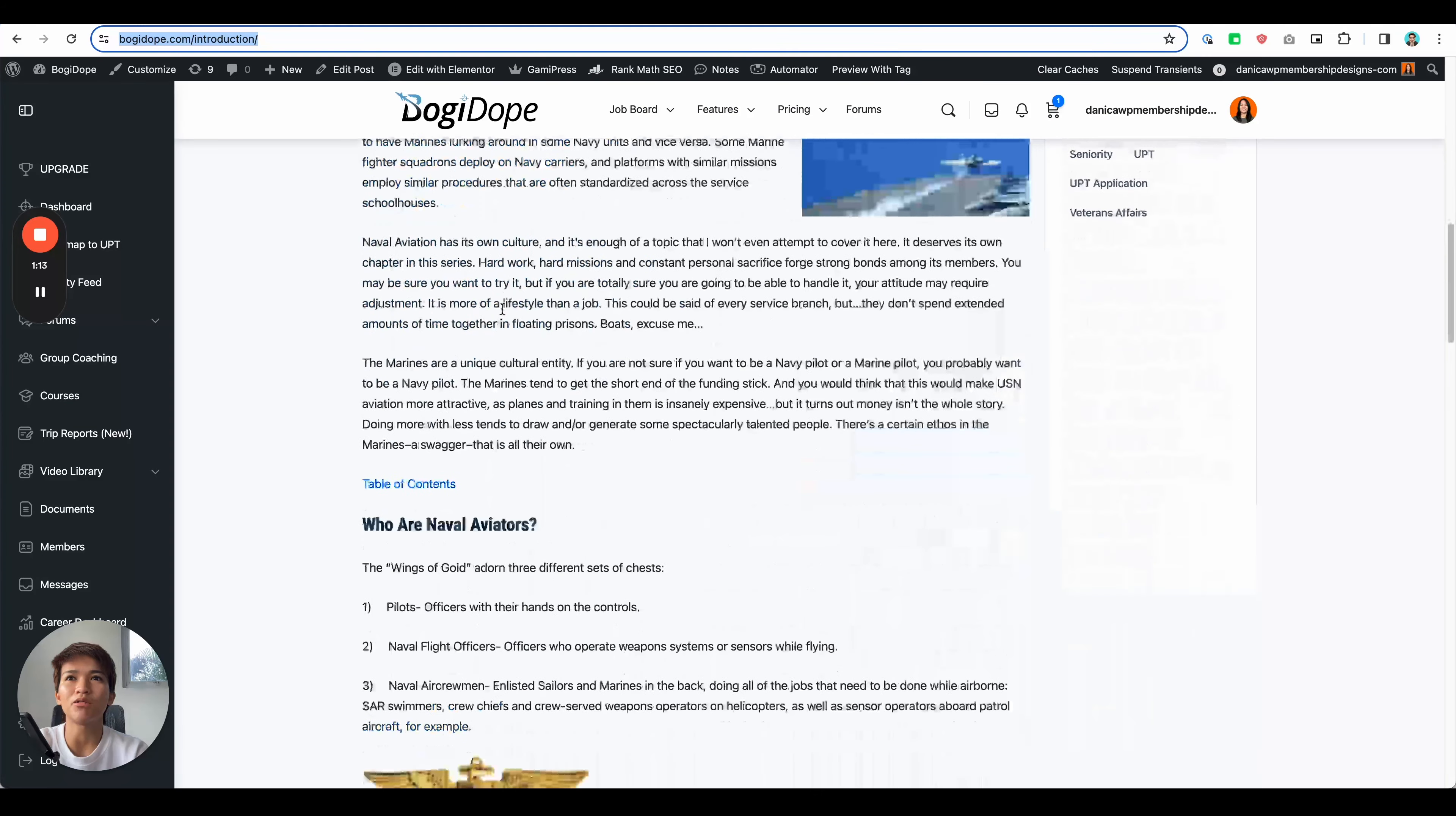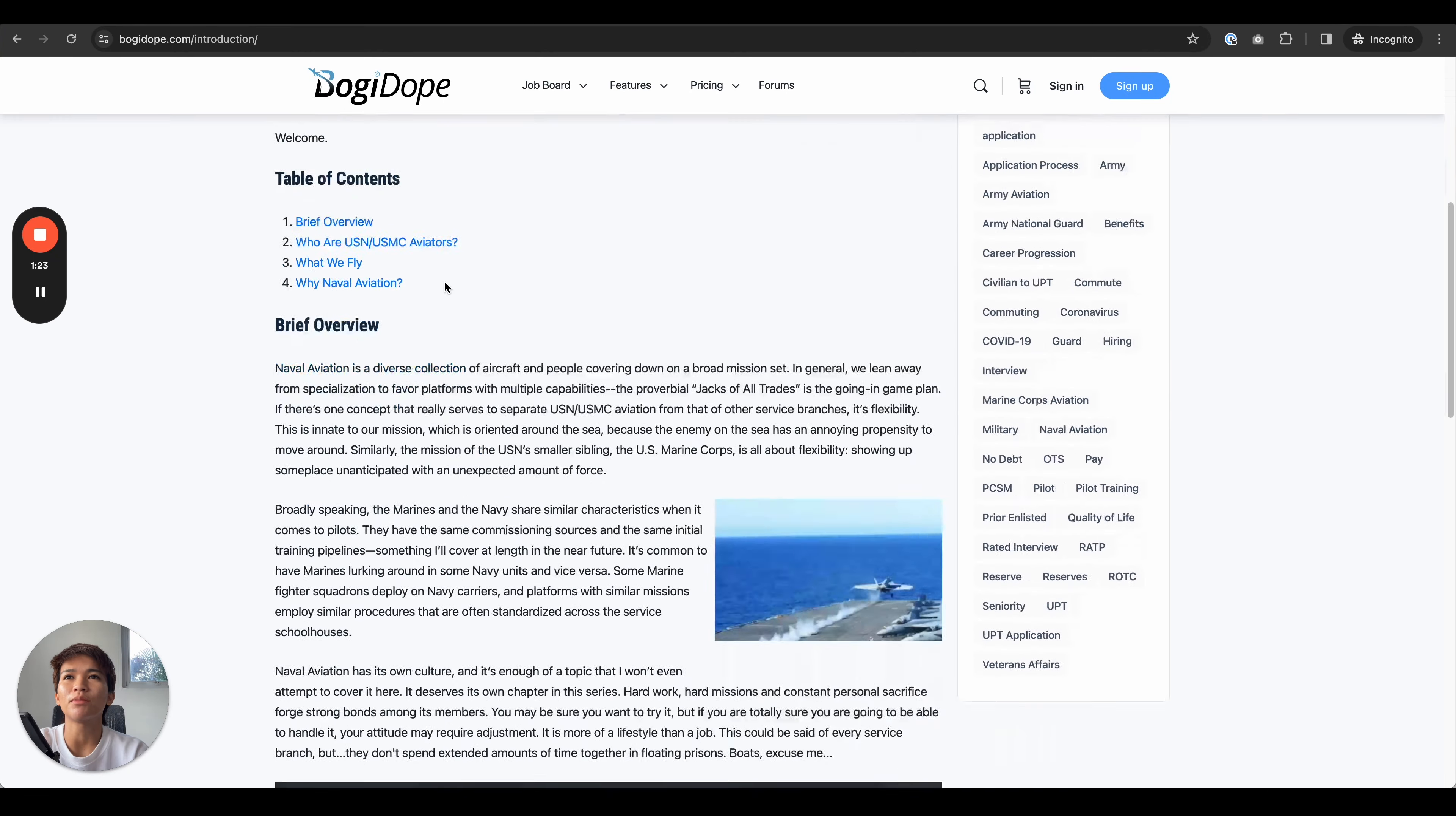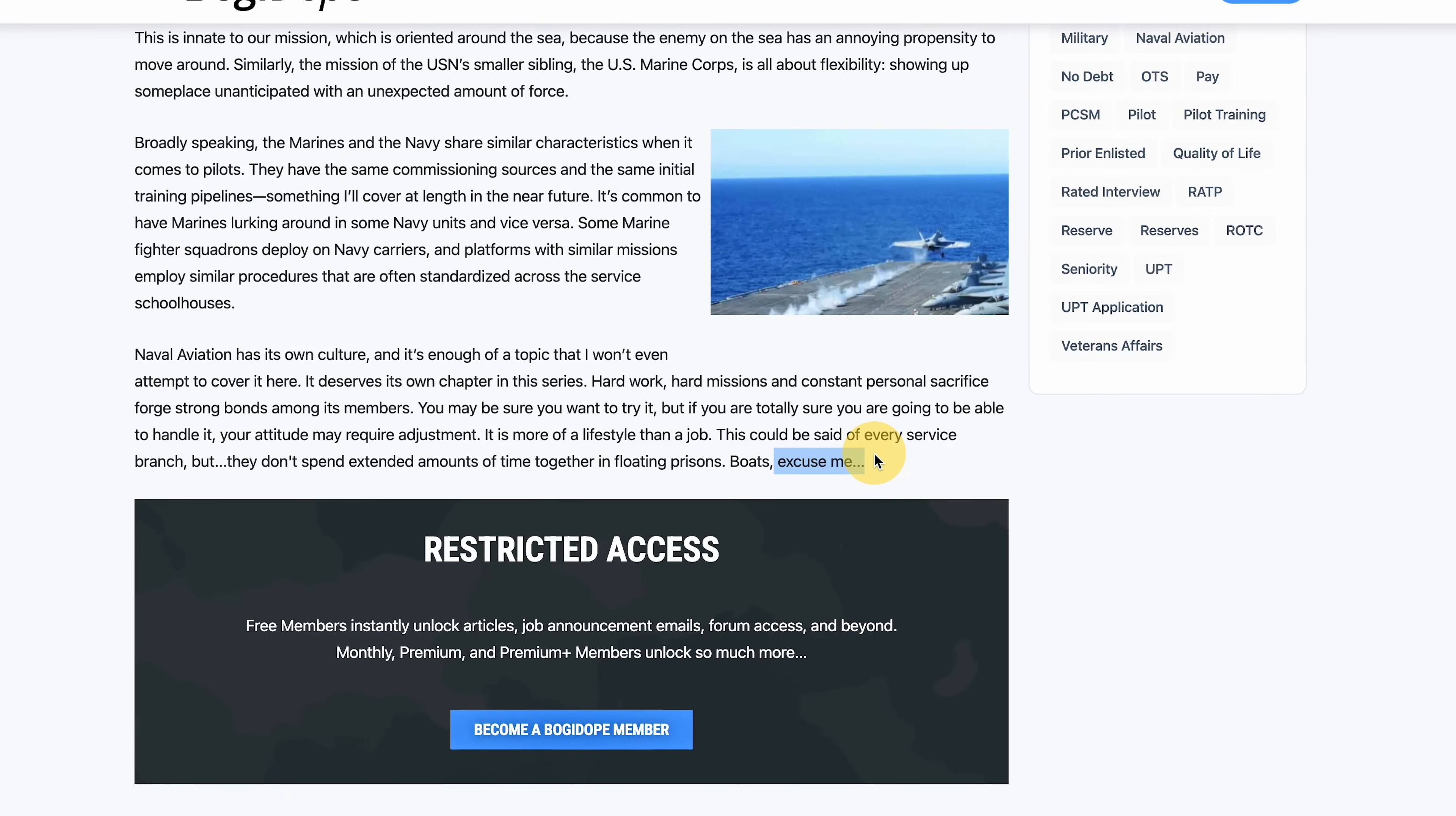If you're logged in as a user, you can see the full content or article. But if you're logged out, how it looks is like this one. So it's cut up to here only and then there's a restricted access message.